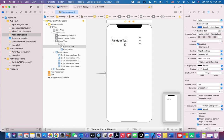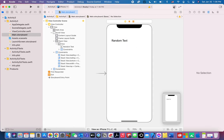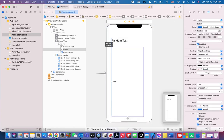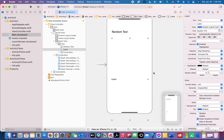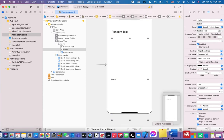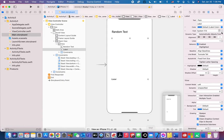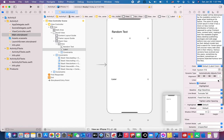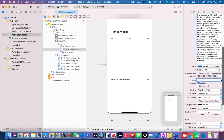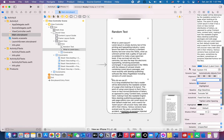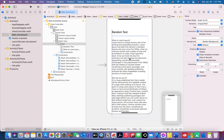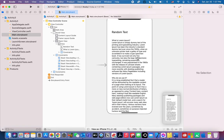Now let's add another label, drag it a little bit lower, and paste the random text here. Set the lines to zero so that it will support multiple lines. Press the Return key and move it a little bit higher.